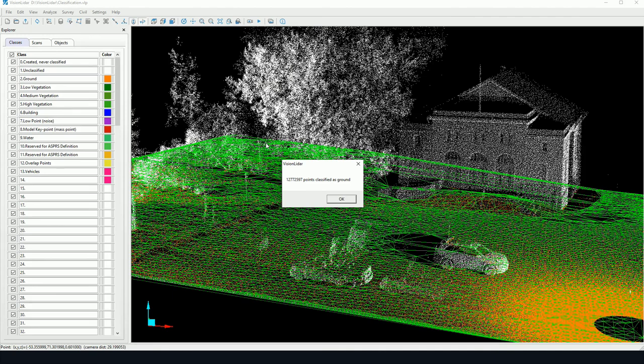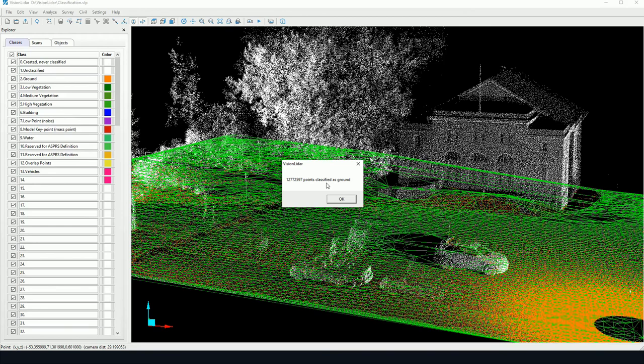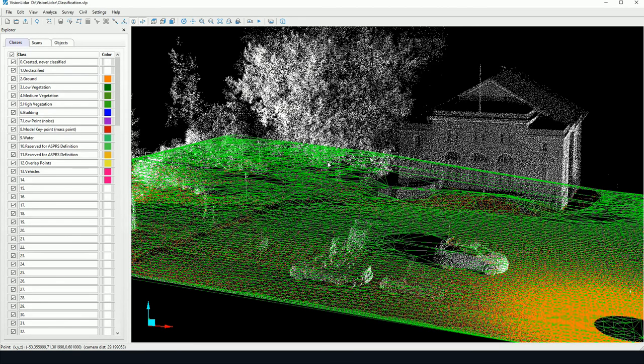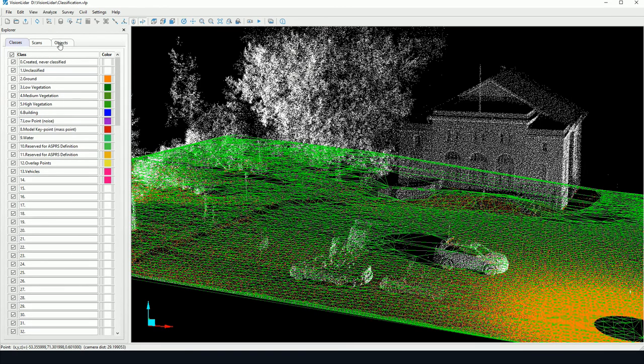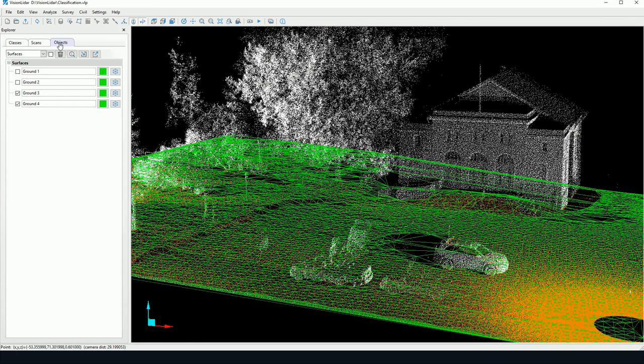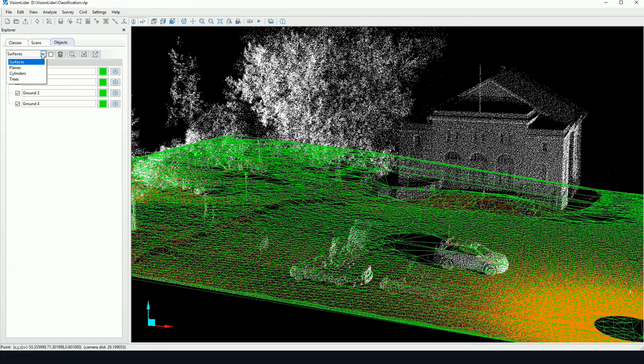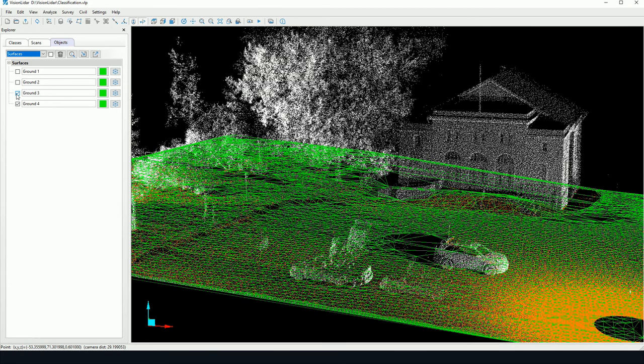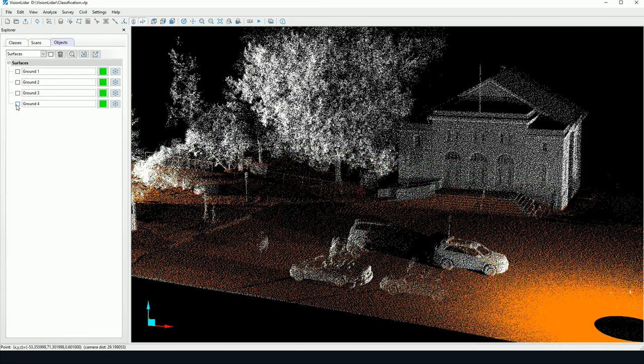Now once the classification is done we obtain a small report here telling us the number of points that have been classified. And we also get a surface that's created. So these surfaces are in the Explorer under the Objects tab, and here it can be found in the Surfaces type object. So for instance to hide these surfaces we simply uncheck them and they will be hidden from view.